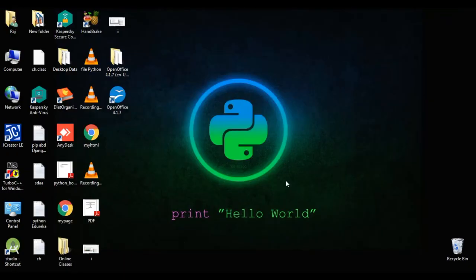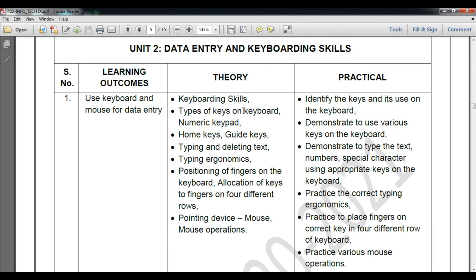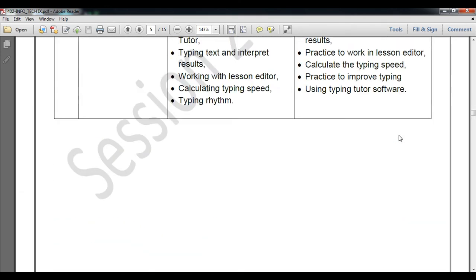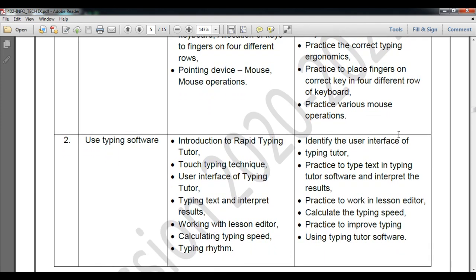Today we have covered Unit 2, which includes keyboard skills, types of keys, pointing devices, mouse and its operations, and how to delete text. We will do a practical session — I will send you a video. Tomorrow I will teach you the use of typing software — what typing software is available in the market, speed calculation, and everything related. Till then, learn this content and stay safe at home. Thank you and have a nice day.